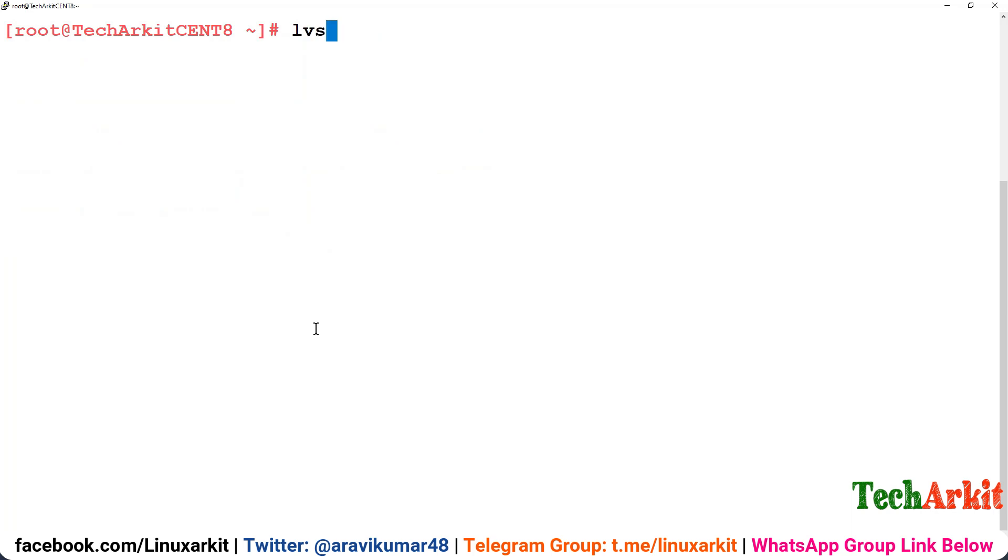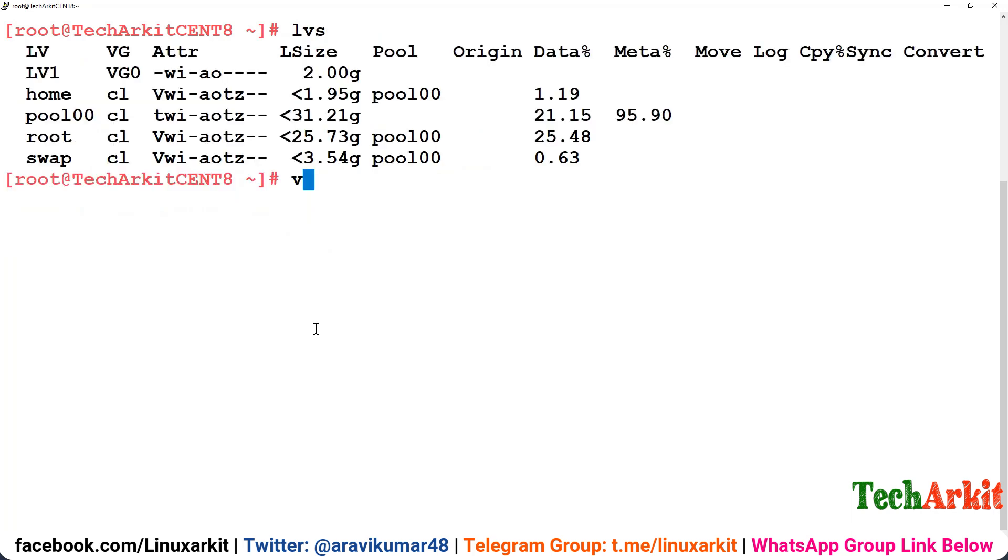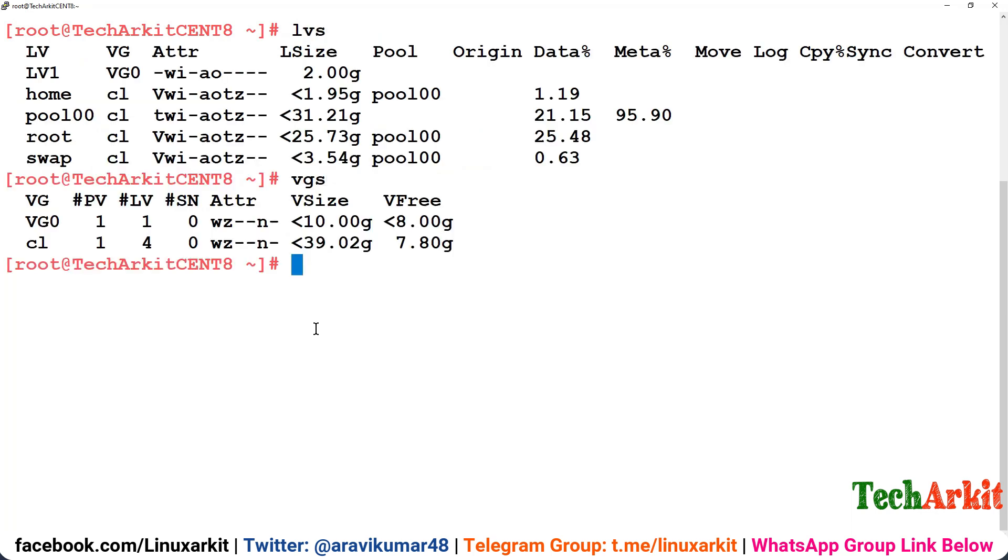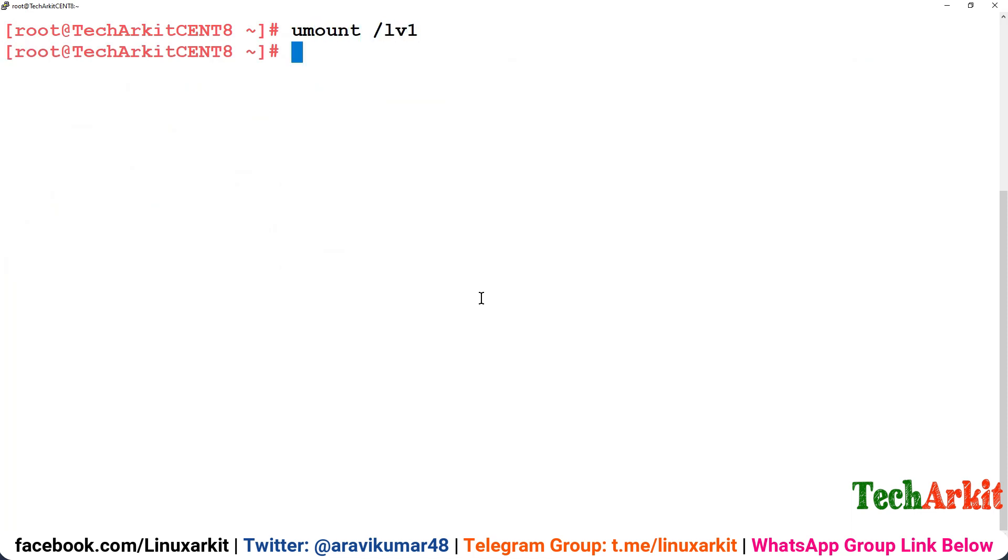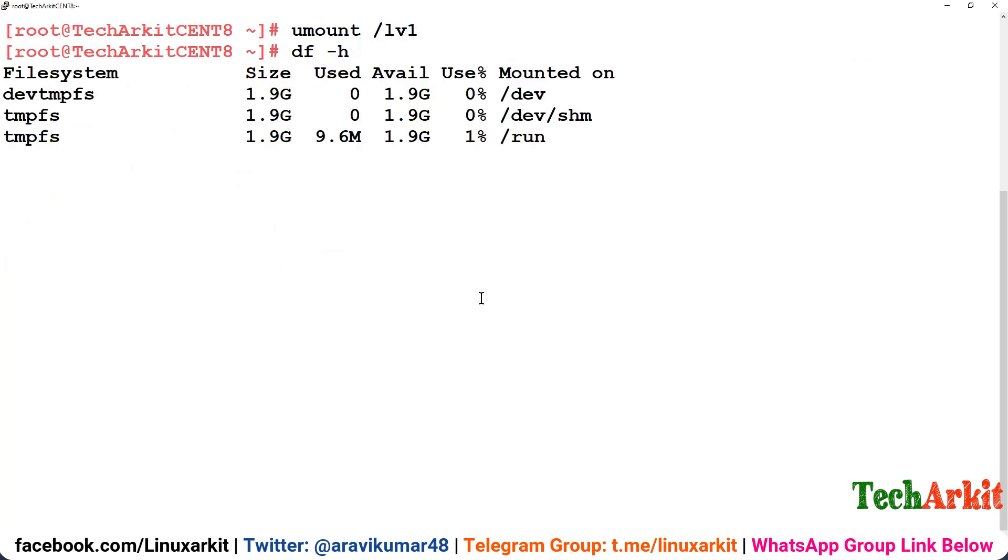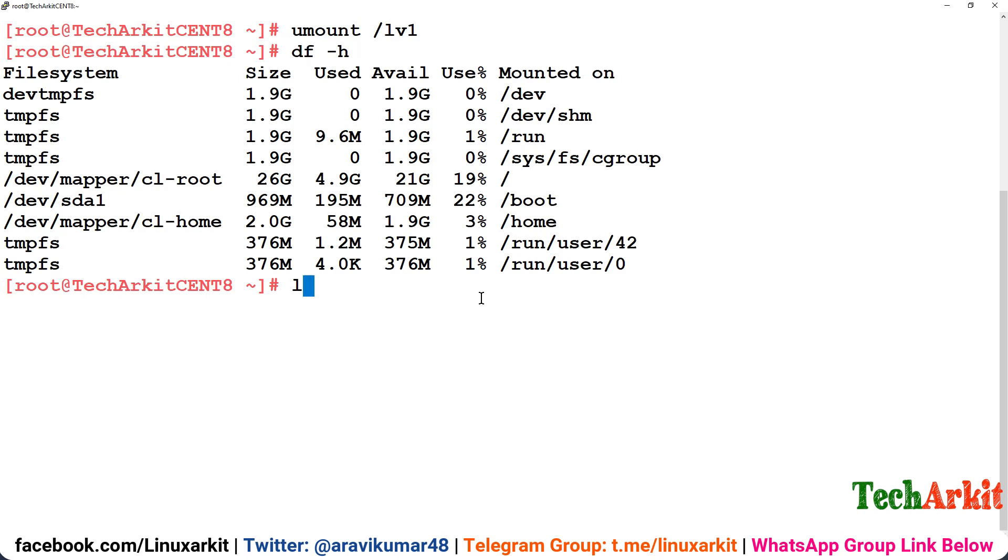Now our LV is ready, VG is vg0 and LV is lv1. So here what I'm going to do is I'm just going to delete that LV and show you how you can recover that data. Accidentally I'm just deleting that. Before that I just unmount /lv1.